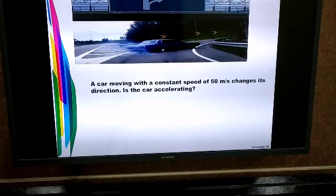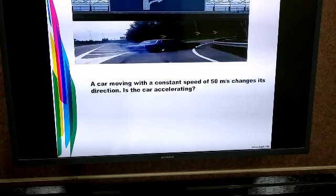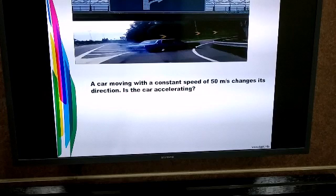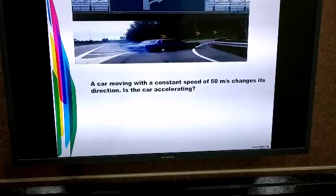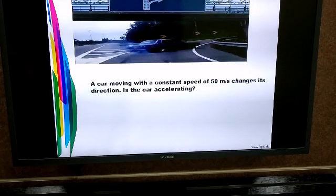Even though the magnitude is constant, the direction is changing. Velocity of an object can change with the change in magnitude, or change in direction, or change in both magnitude as well as direction. So even though the speed is constant, the direction changes, and therefore the velocity of the car changes and the car is getting accelerated.